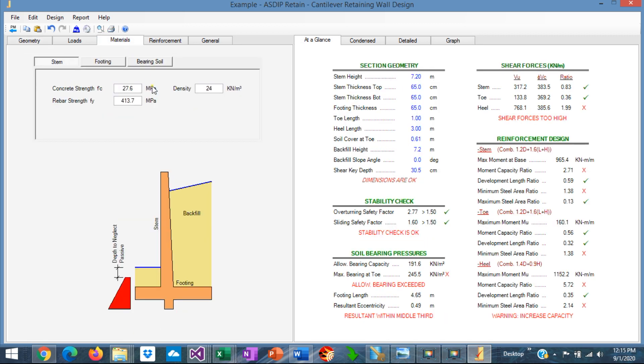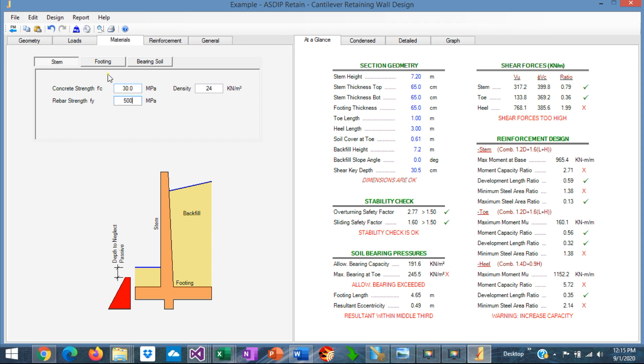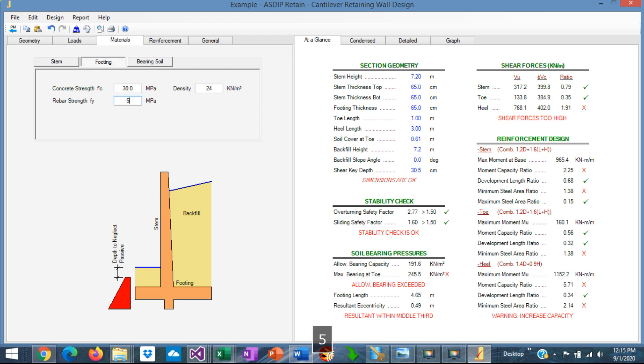So basically this is our wall with the correct loads. We go to the materials tab. We enter here the material properties for the concrete. We know that is 30 MPa. And the rebar is 500. The same applies for the footing. 30 and 500.